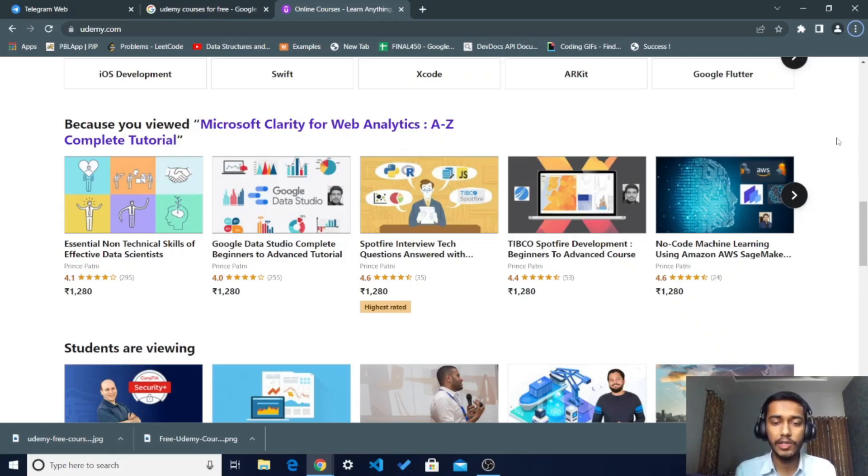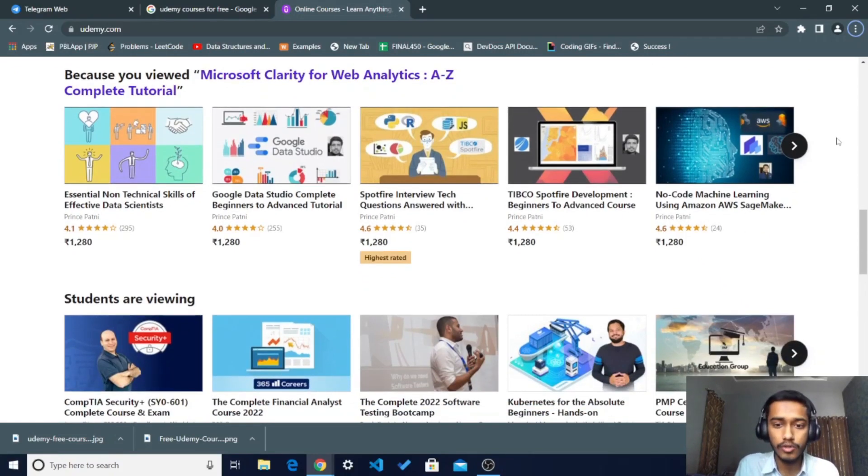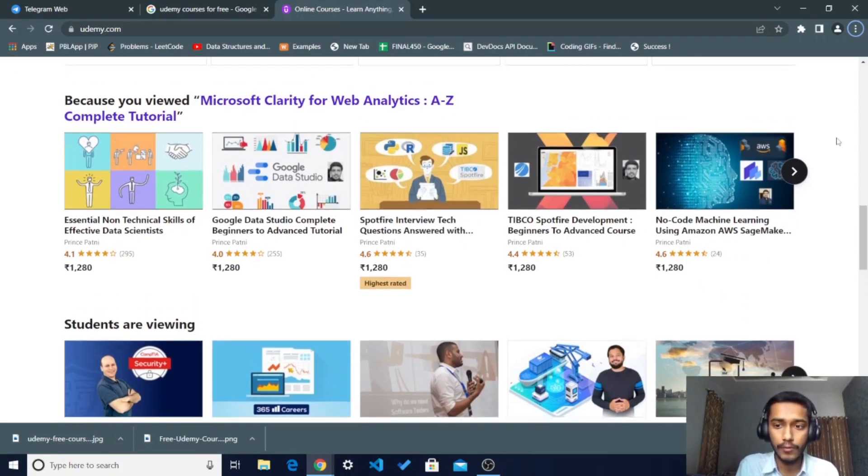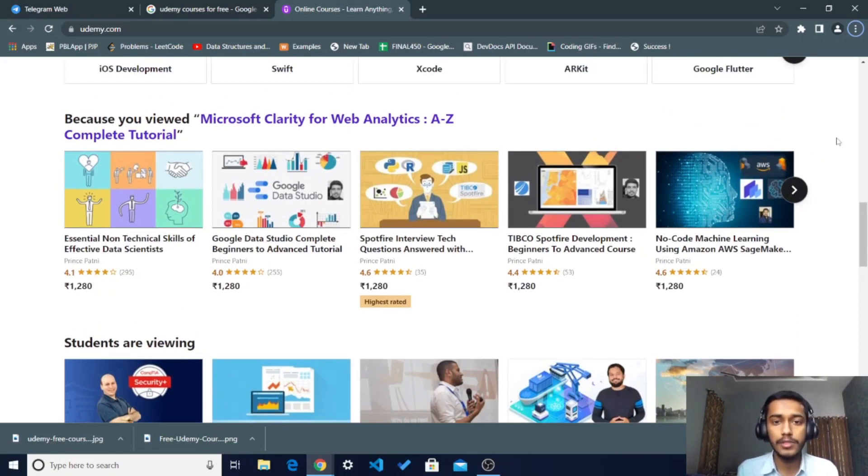Hello guys, in this video I am going to tell you how you can take Udemy paid courses just free of cost. As you can see on the Udemy website, there are a bunch of courses of different costs. I'm going to tell you about one way by which you can take the paid courses just free of cost with the certification.